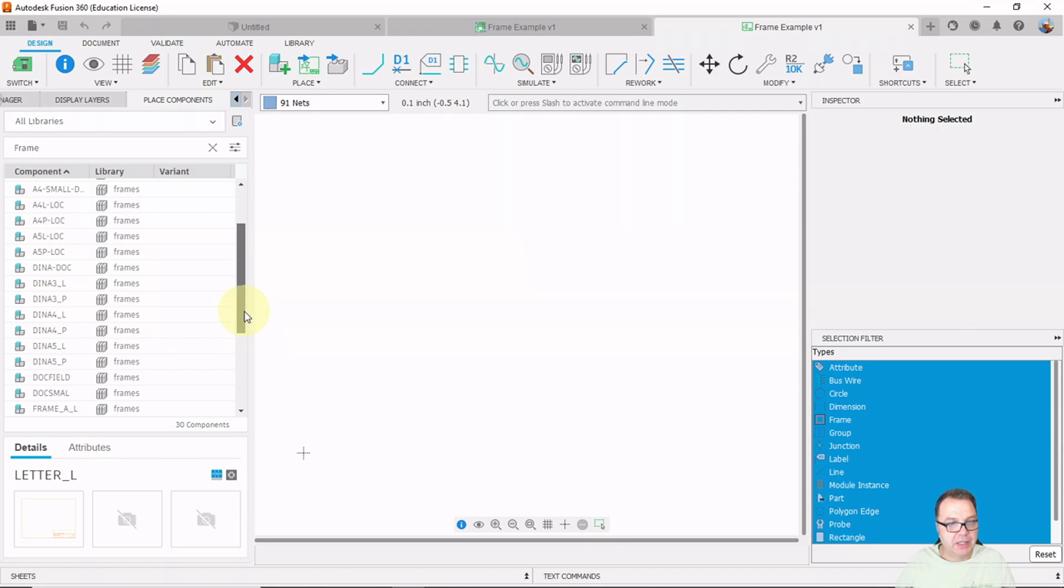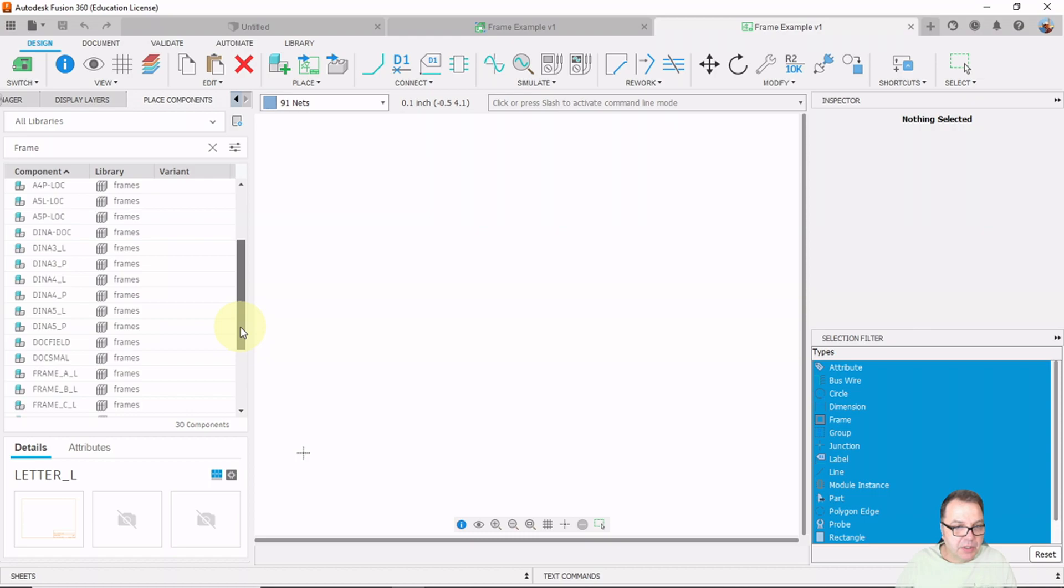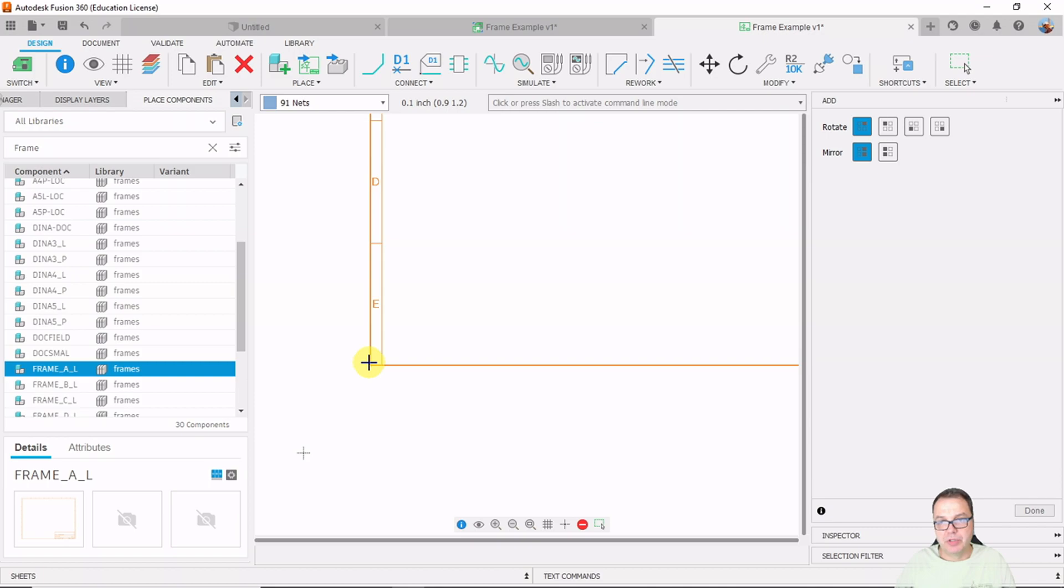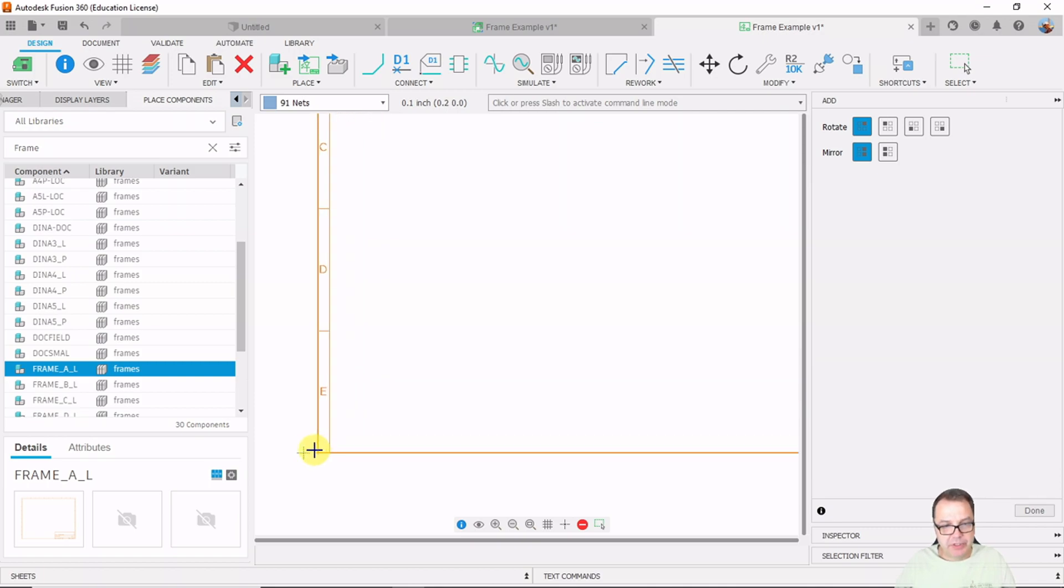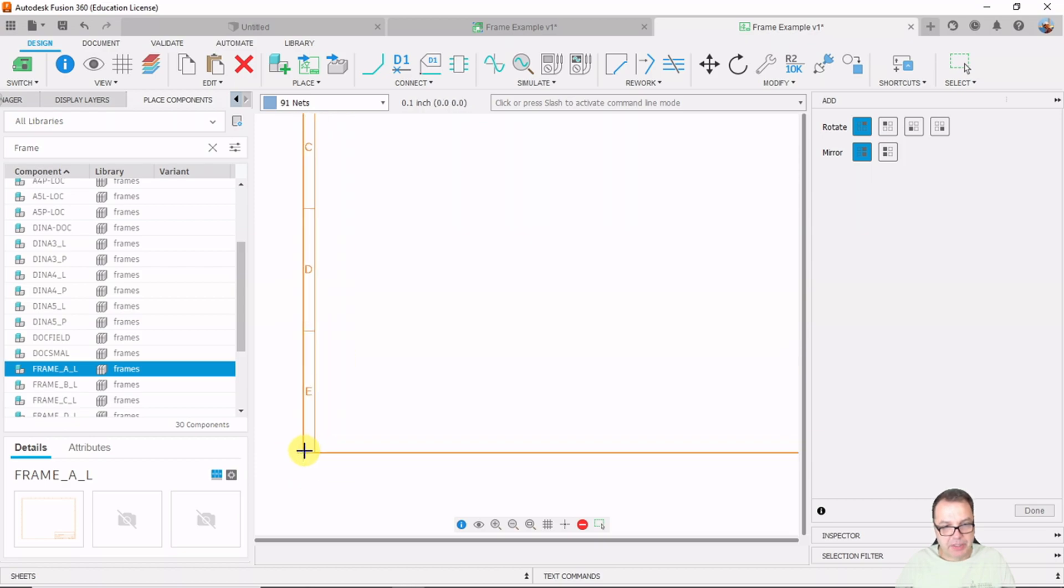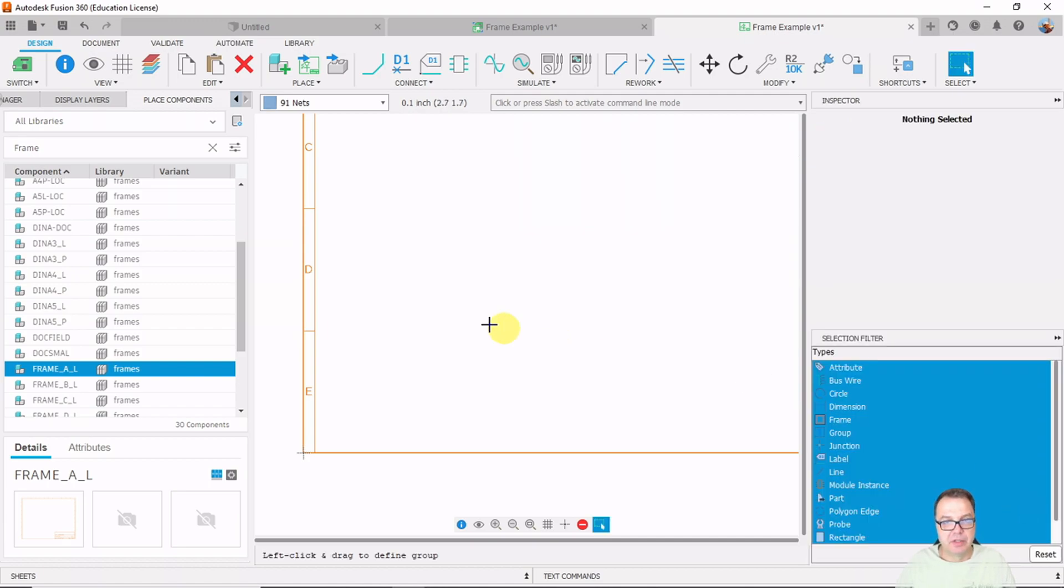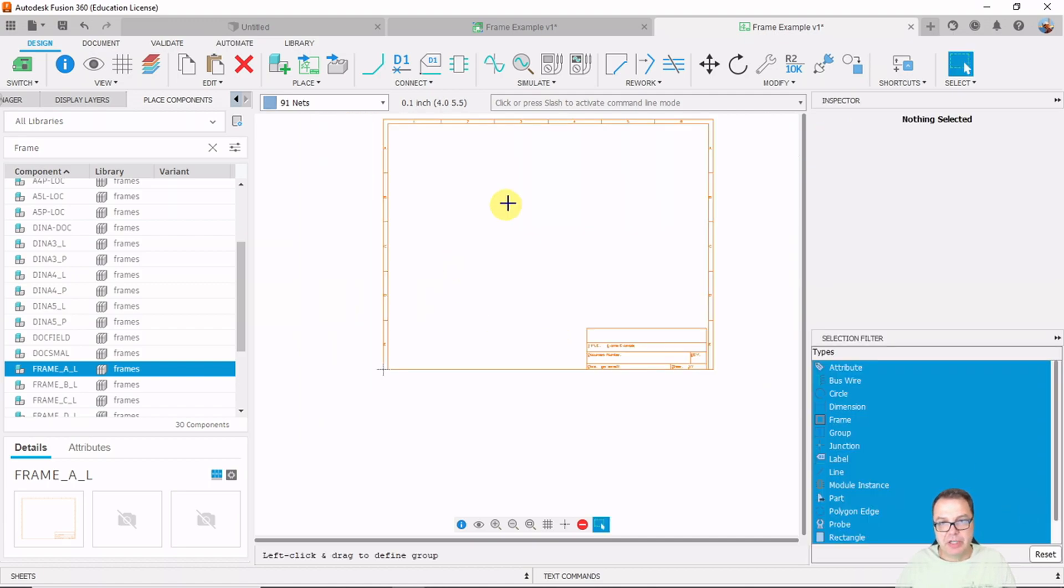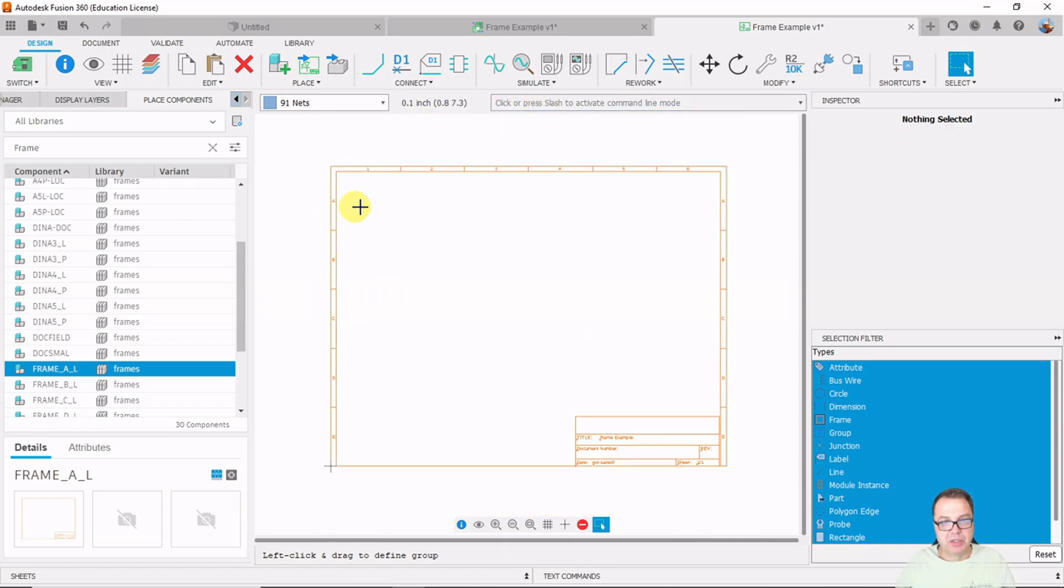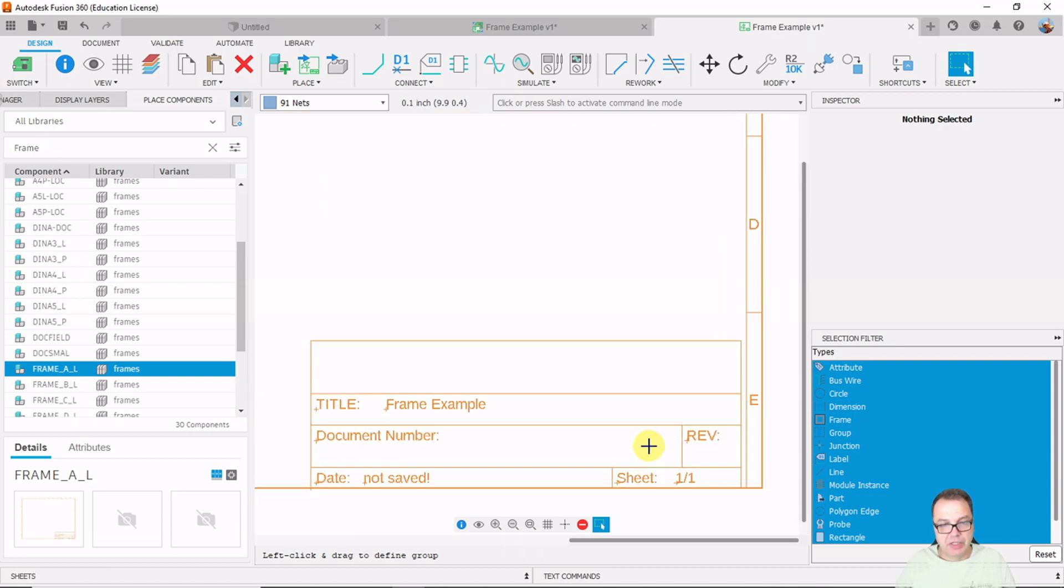And the one I like to use if you are in the United States and you have a letter size printer is the frame A landscape frame here. So double click and drag it into your schematics work area here and I like to match up the corner with the origin of our schematics right here and simply click and then confirm when you are done. And now you have those nice frame here, which also gives you sectors of your schematics and you have a couple of fields here, which actually will automatically update.